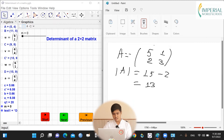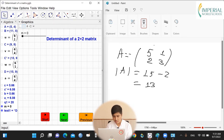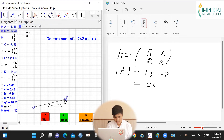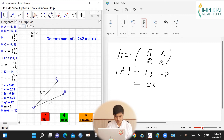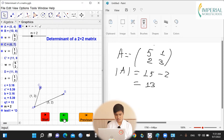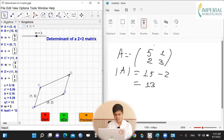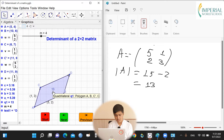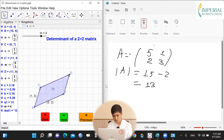The idea here is if we divide this matrix A into two column vectors — one of them is vector (5, 2) and the other vector is (1, 3) — and if we form a parallelogram using these two vectors, the area of this parallelogram will be equal to the determinant of this matrix. Here we can see the area of parallelogram ABCD is 13, and the determinant of this matrix is also 13.